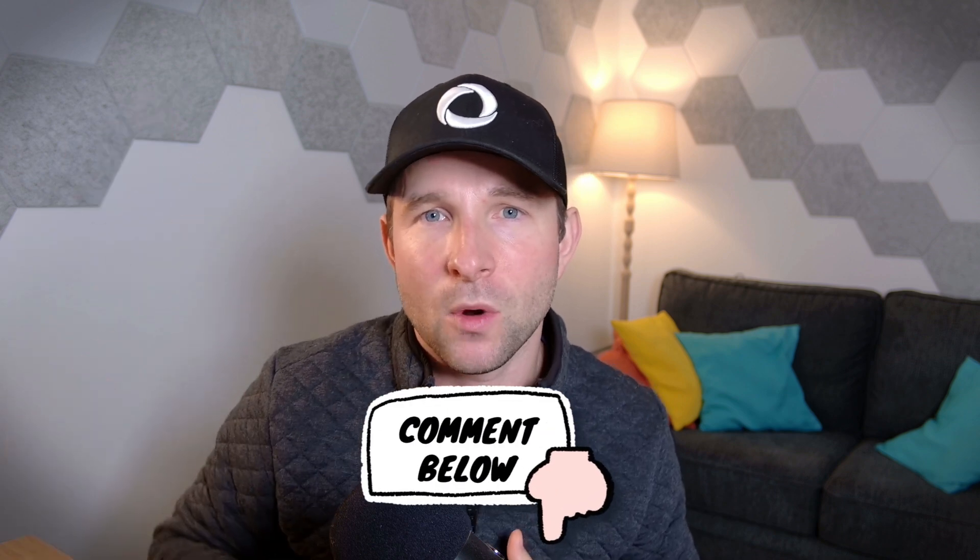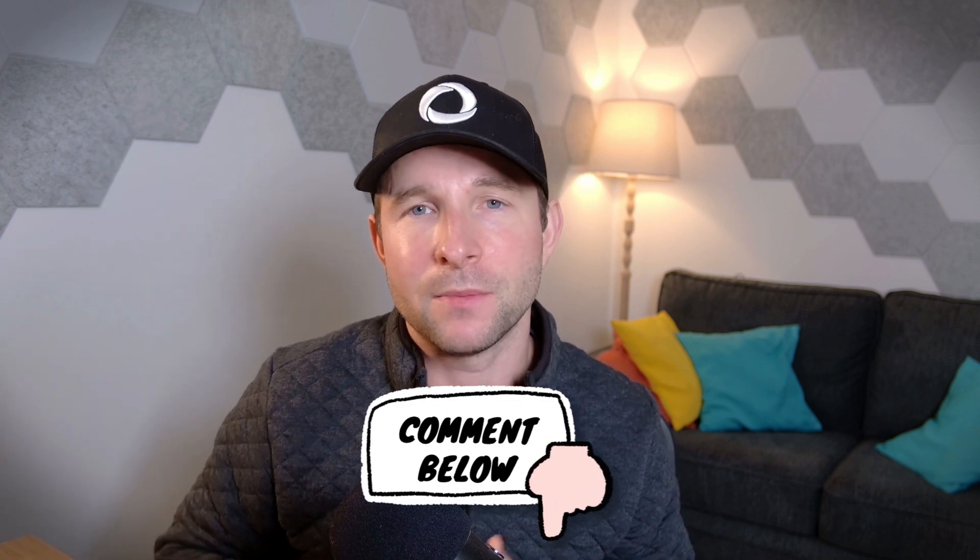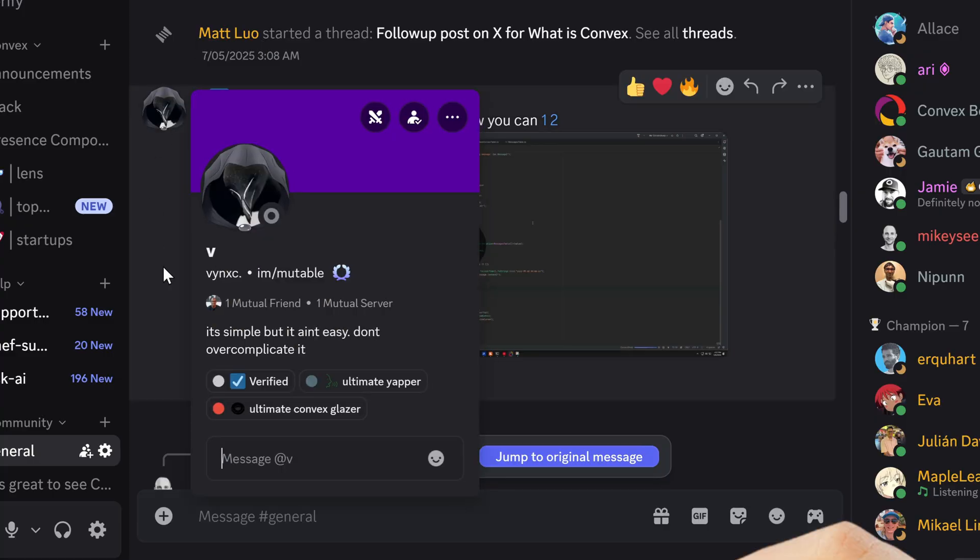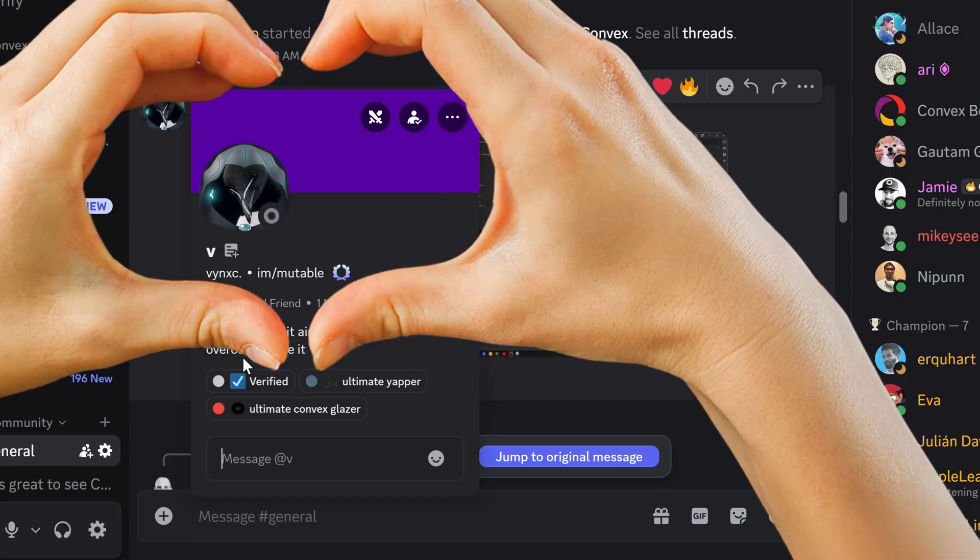I read every single one and try and reply to most. And again, massive thanks to Convex Community Member V for all his hard work getting this going. Okay, well that's it for me for now. Until next time, cheerio.